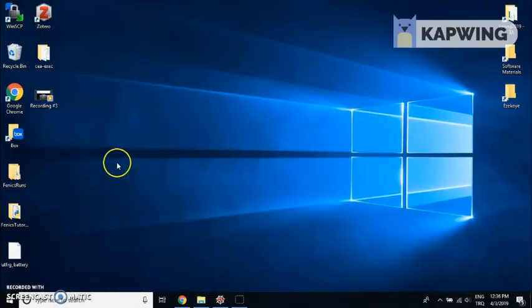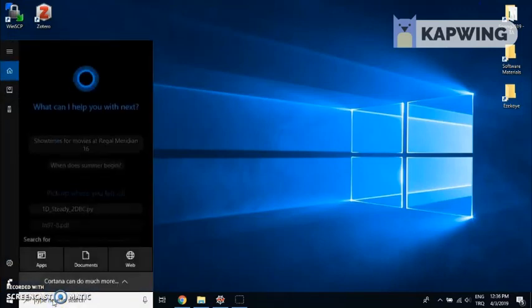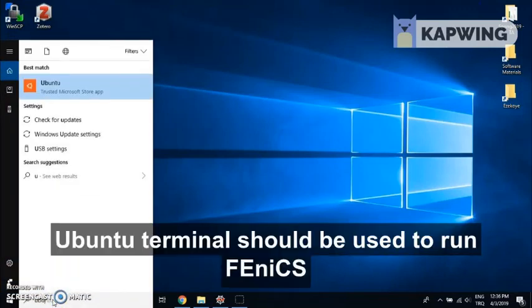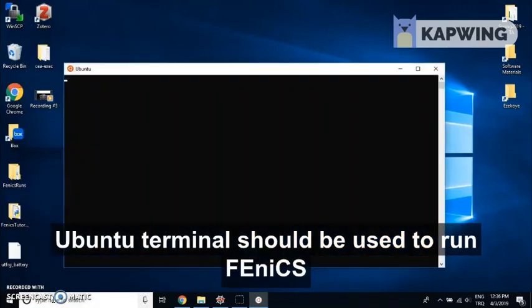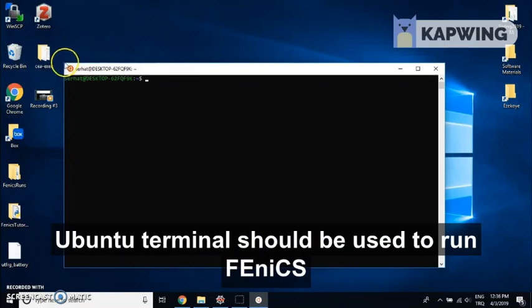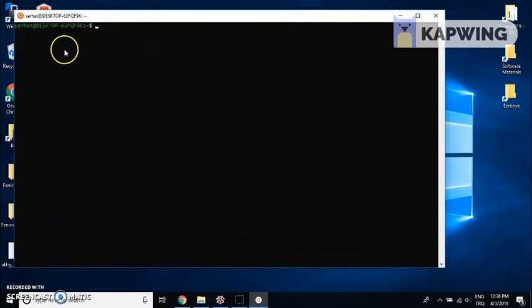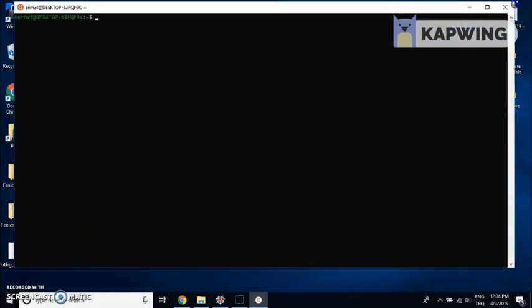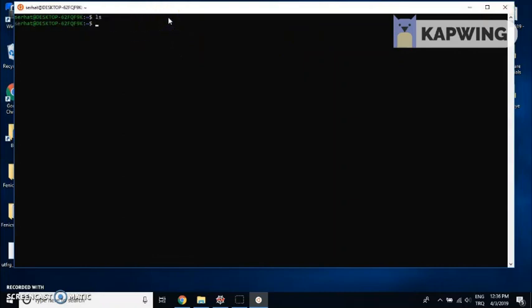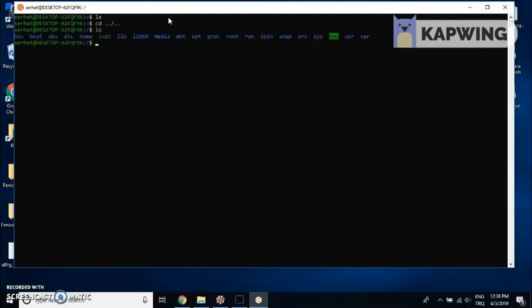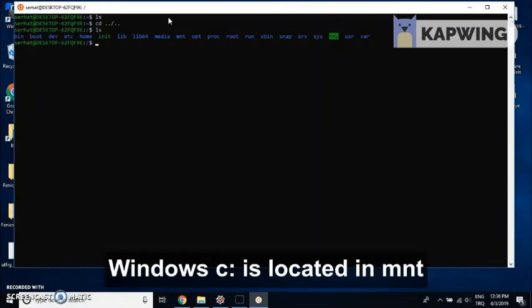Here I have a Windows 10 computer. Phoenix uses a Linux terminal, so we need to open the Ubuntu terminal. When we open the Ubuntu terminal, we need to reach the folder that contains the Phoenix input file. Please note that we can reach the Windows hard drive in the MNT folder.